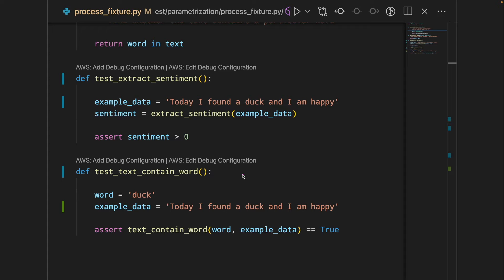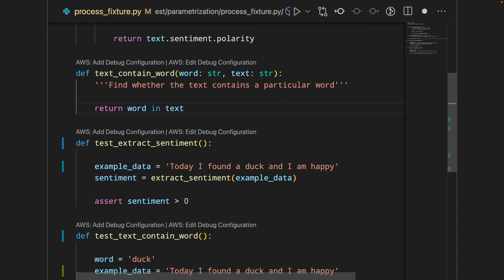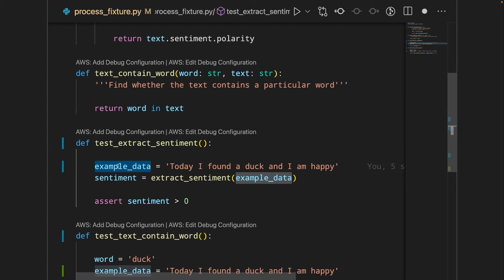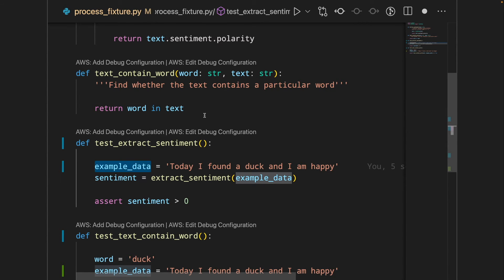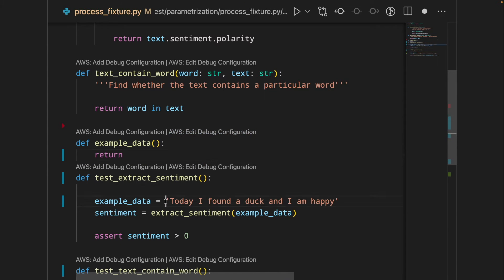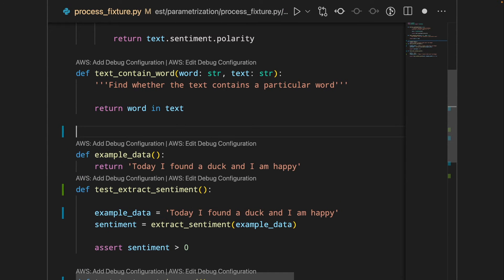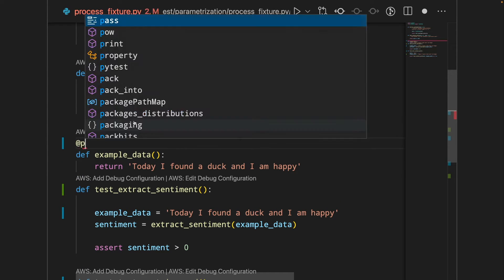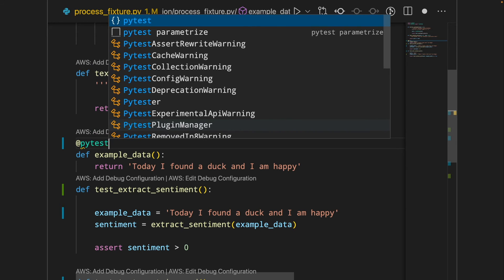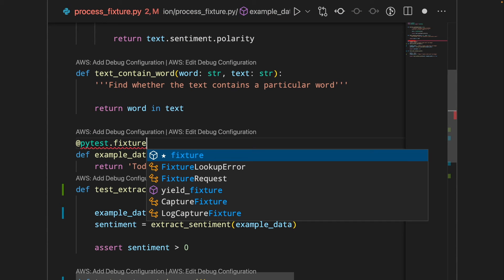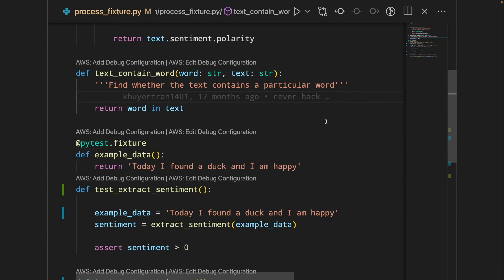That is when PyTest Fixture comes in handy. To use PyTest Fixture, we're going to write a function that has the same name as the name of the value we want to reuse. This function will return the value of the data. The last step is to add the decorator pytest.fixture. And that's it.